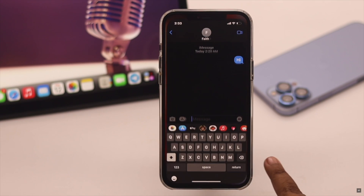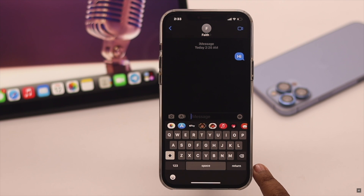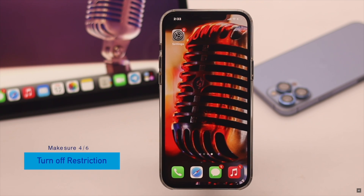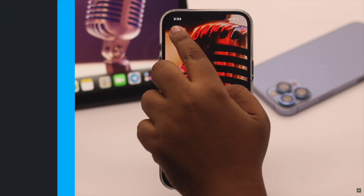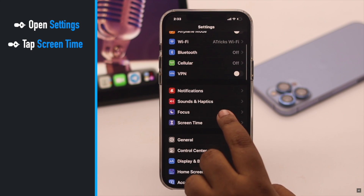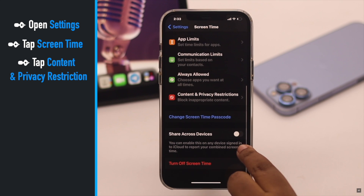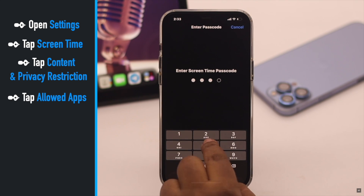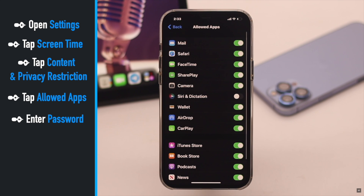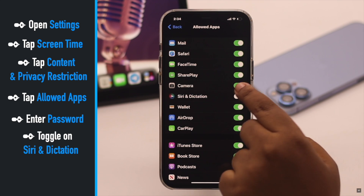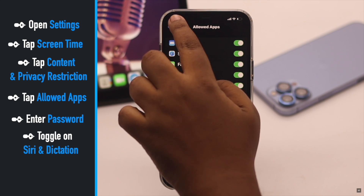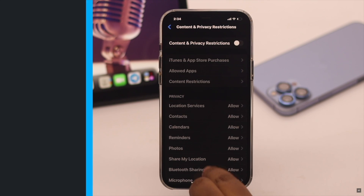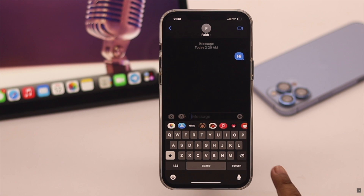Another reason for the microphone being missing on the iPhone keyboard can be if there is a restriction on Siri and Dictation. In that case, you need to turn it off. Open Settings, go to Screen Time, go to Content and Privacy Restrictions, tap Allowed Apps, and enter your passcode if you have set one. Make sure Siri and Dictation is turned on. Now go back and, for safety, turn off Content and Privacy Restrictions — it can fix your problem.